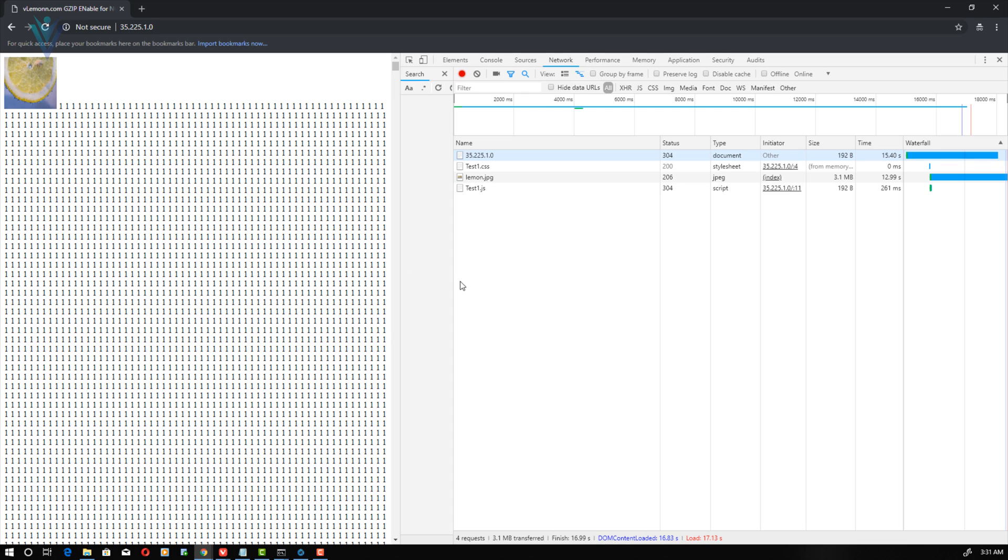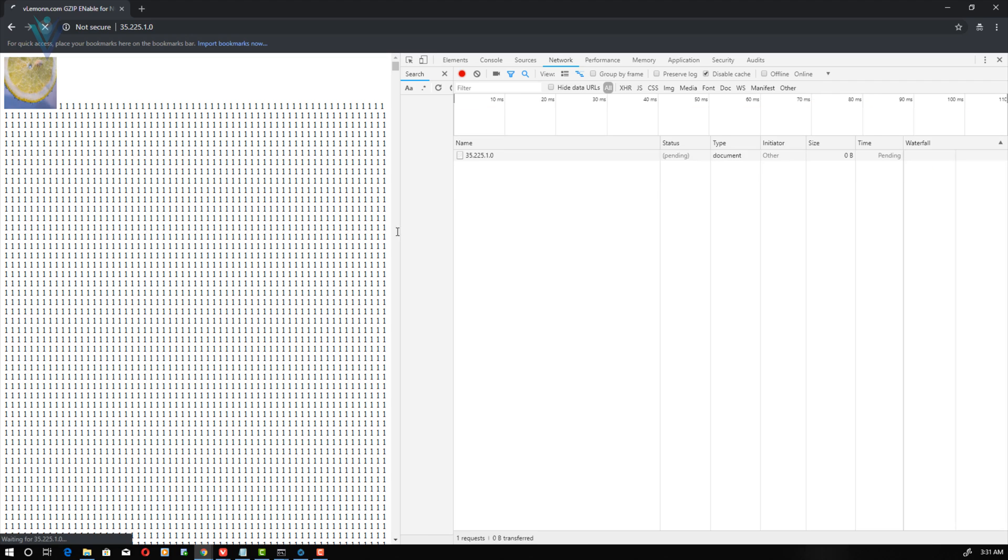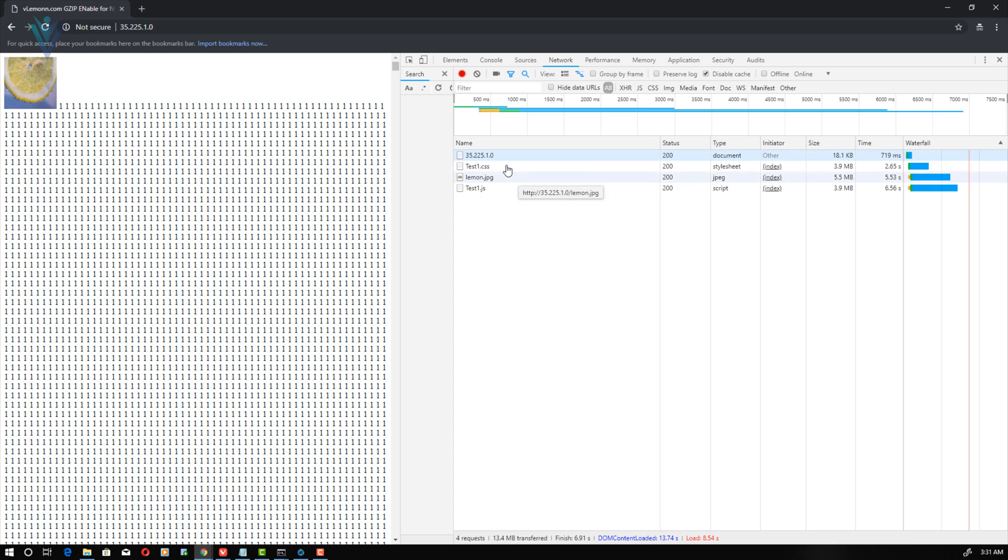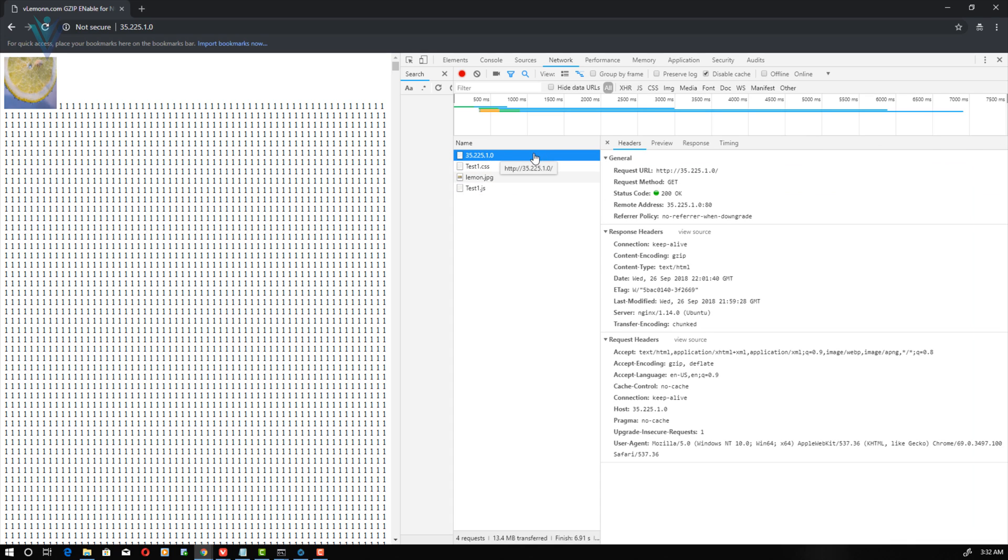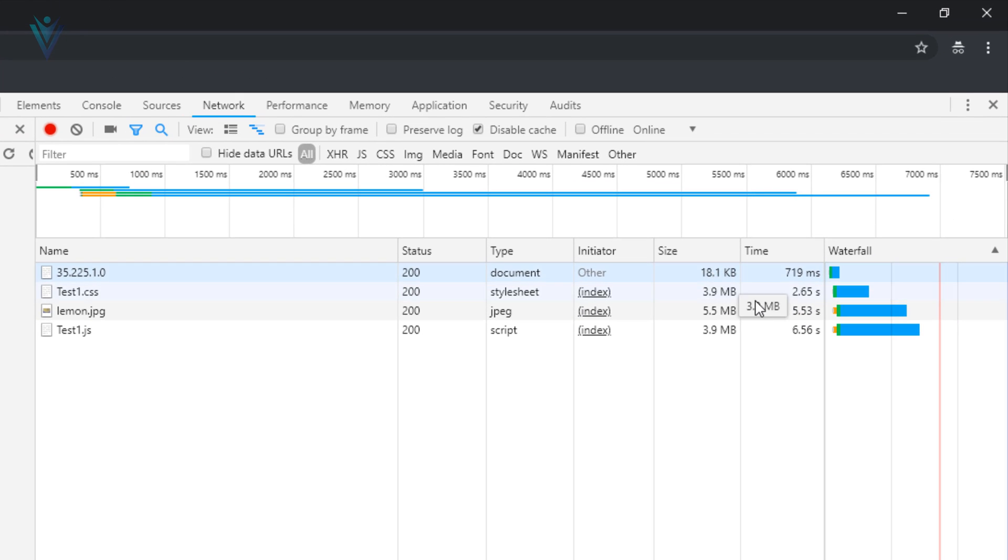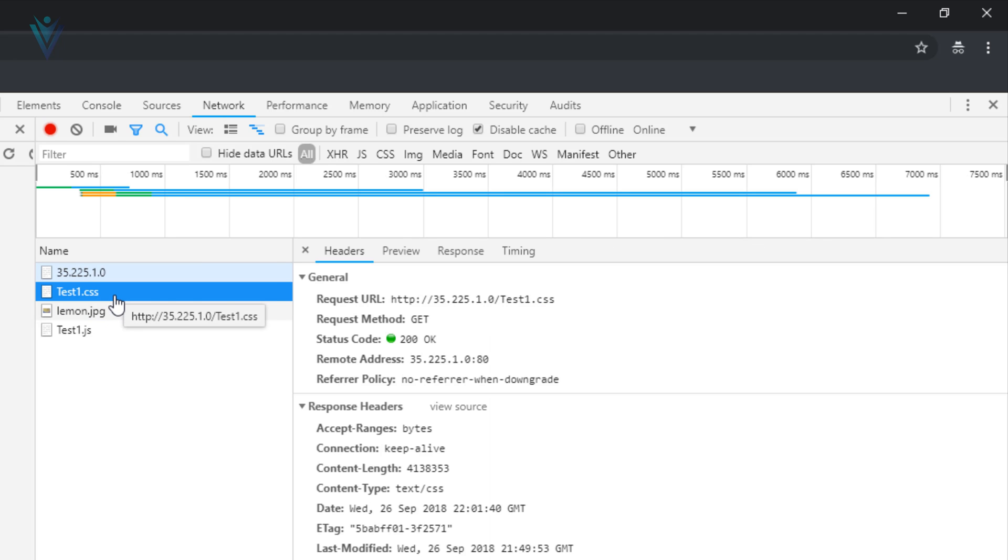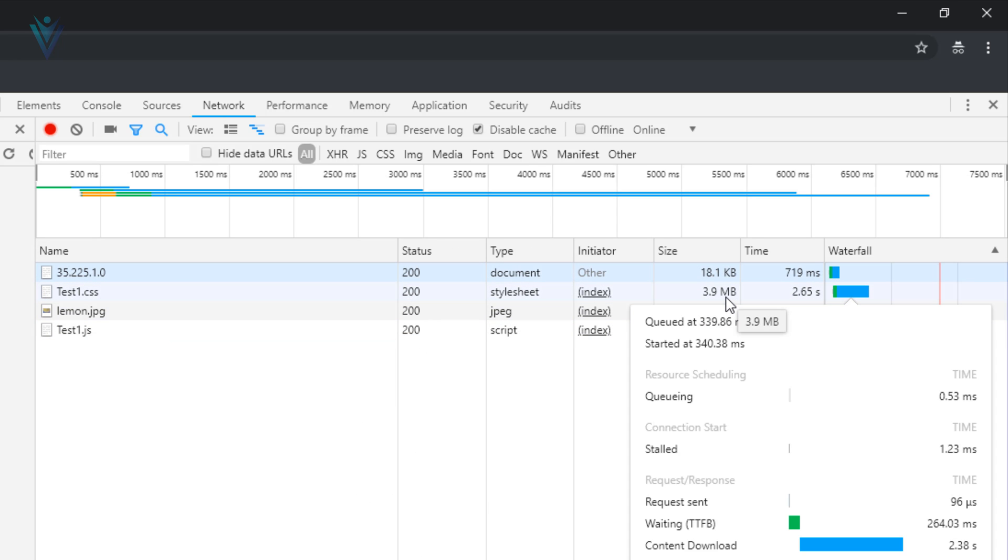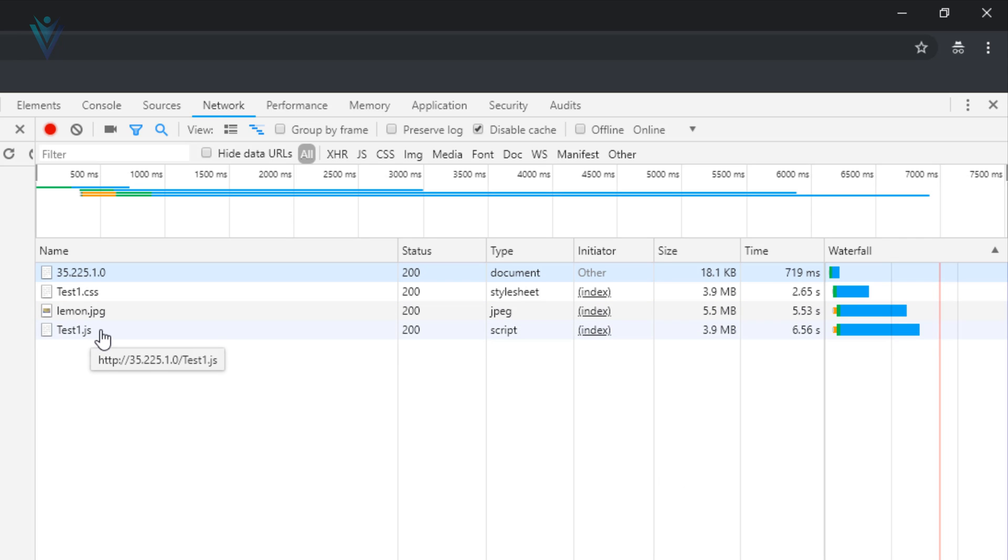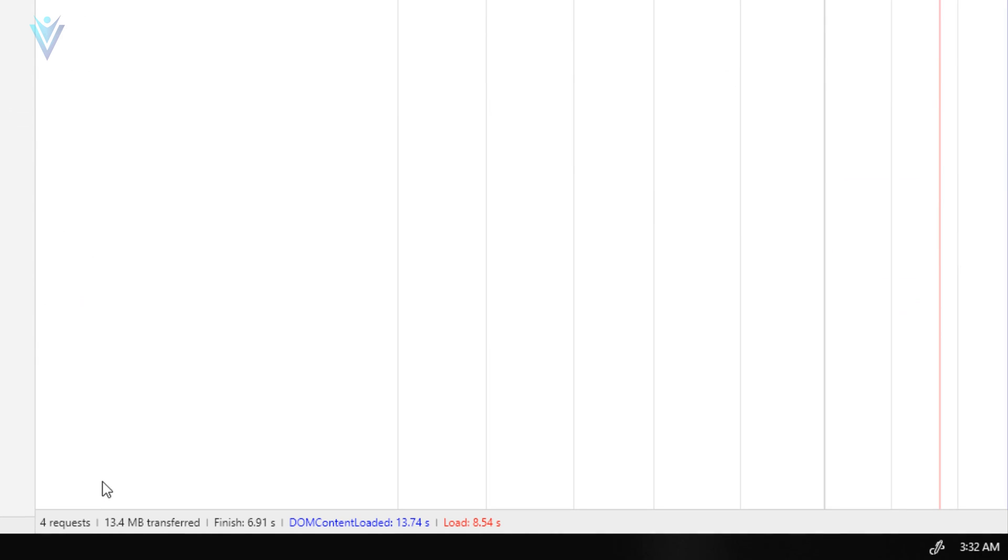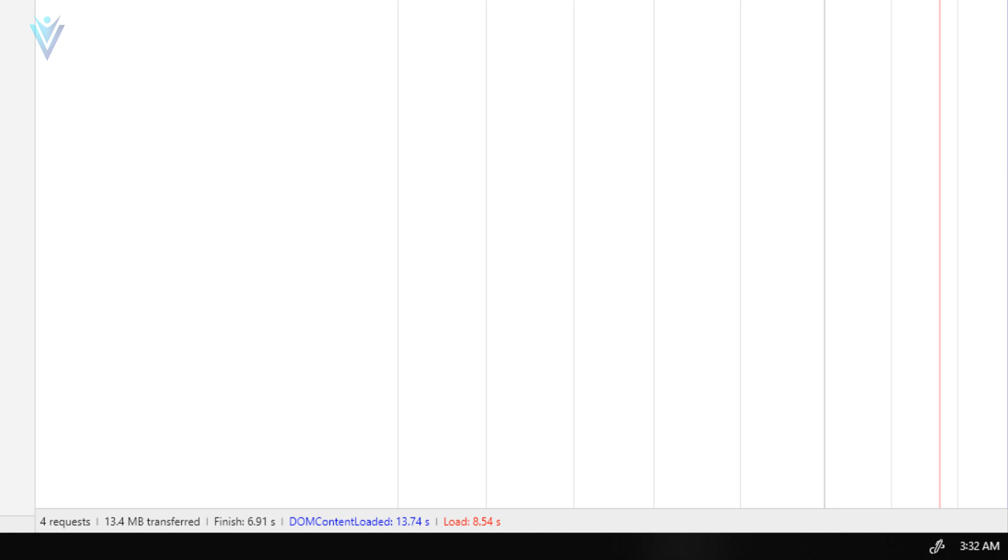So I opened index.html inside browser. I also opened developer tools to check the performance for this index.html. Let me quickly disable the cache because I want to check the actual download size for index.html. So after page refresh, this is the output. The first one is index.html and for this the size is 18.1 KB. We have the same content inside test1.css but for test1.css the size is around 3.9 MB. The same file test1.js the size is 3.9 MB. The size for lemon.jpg file is around 5.5 MB. So the total download size for this index.html is around 14 MB. Now this is without gzip compression.